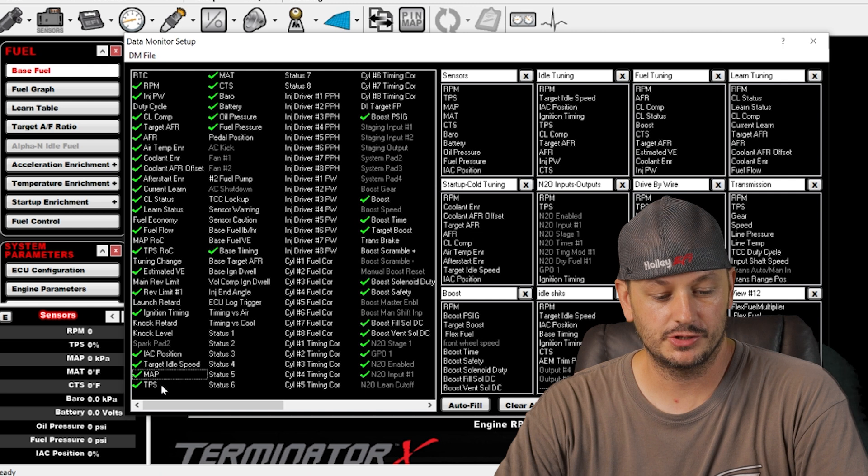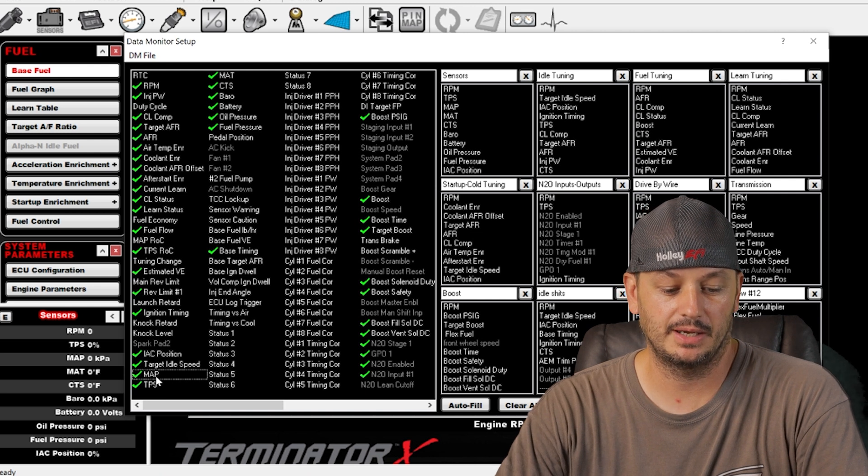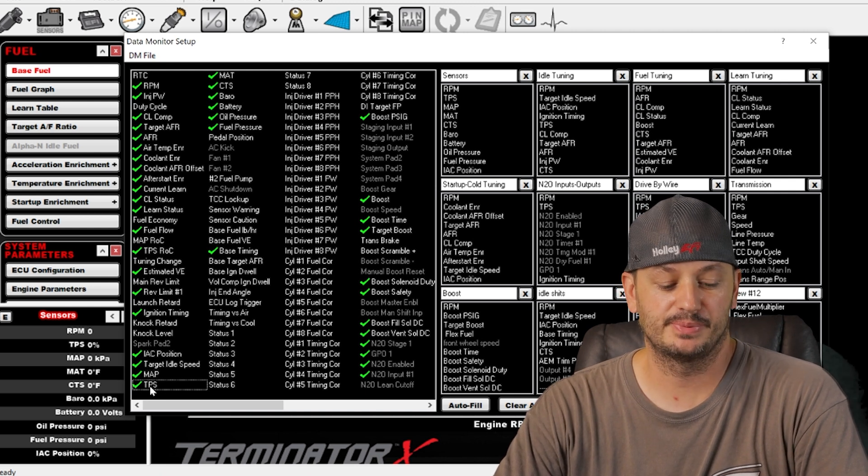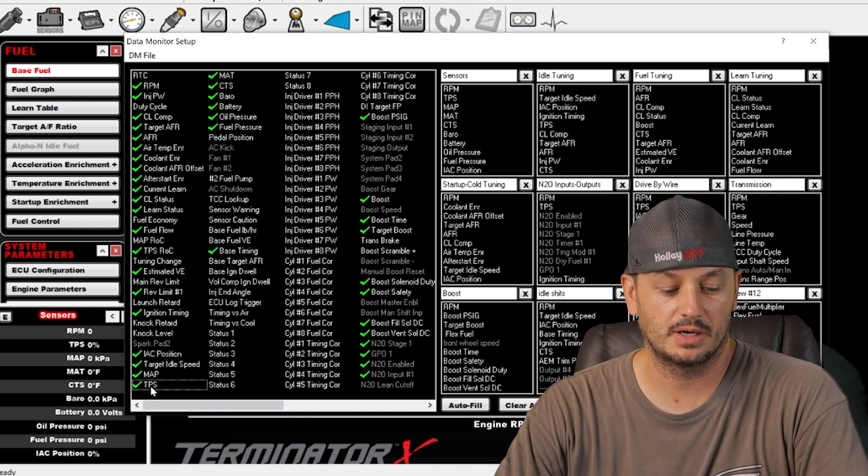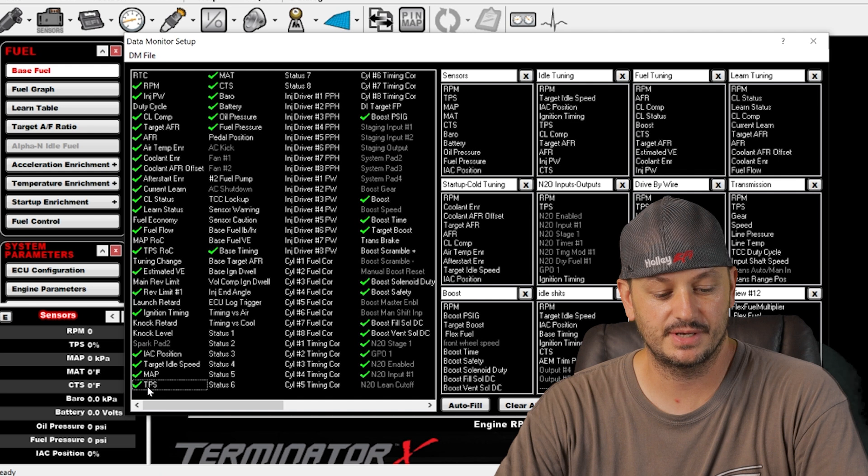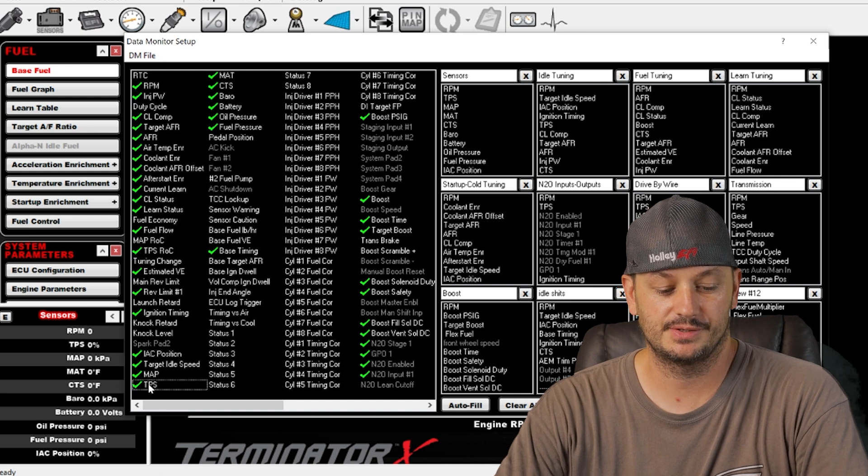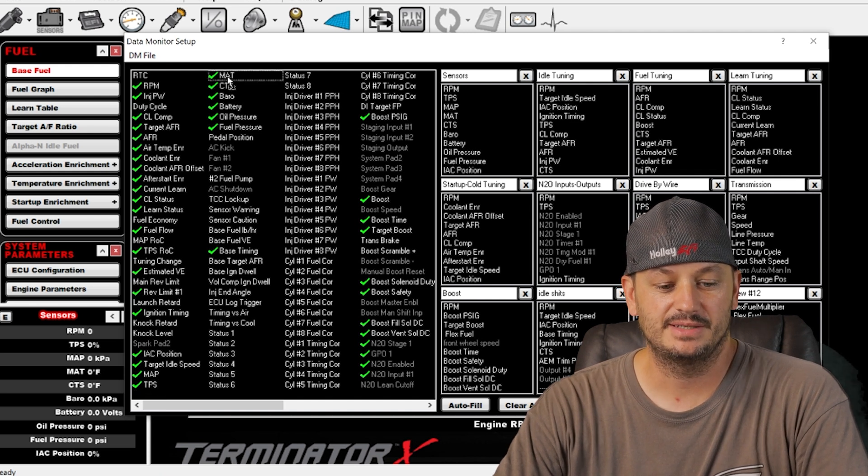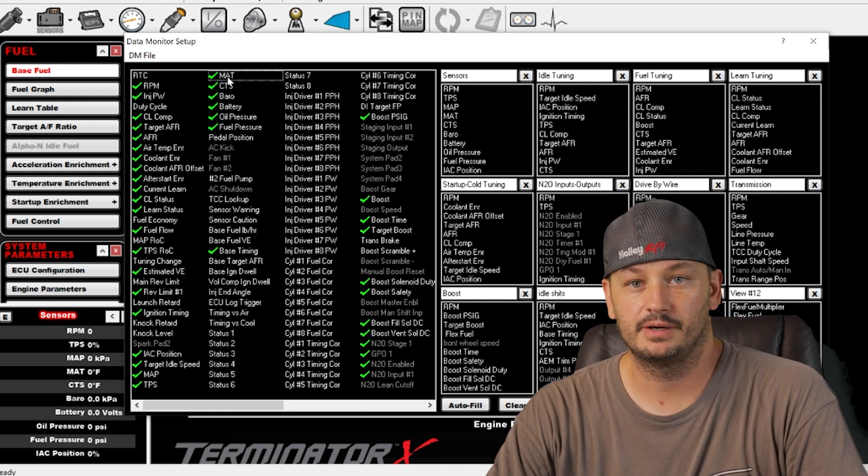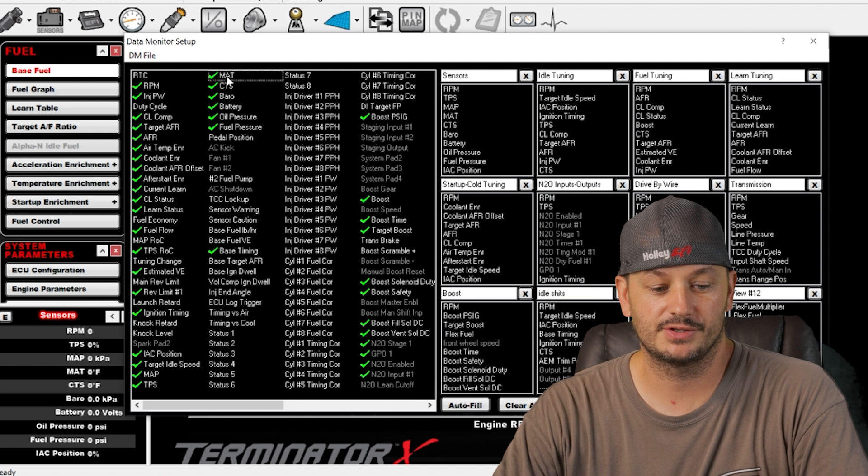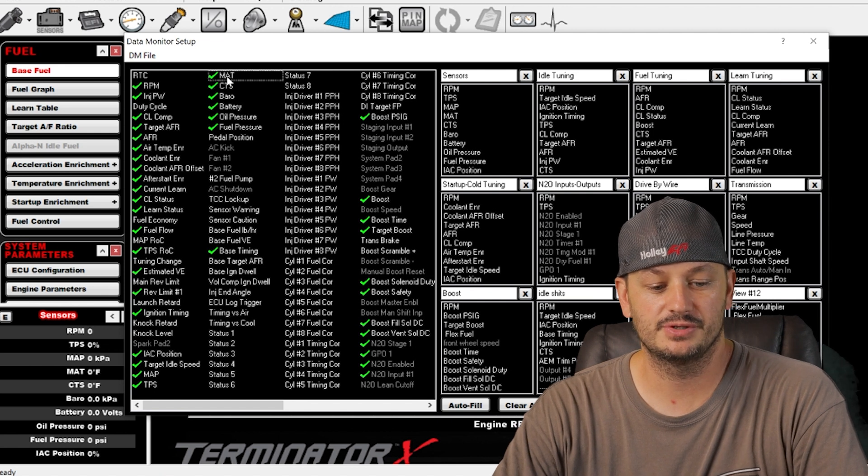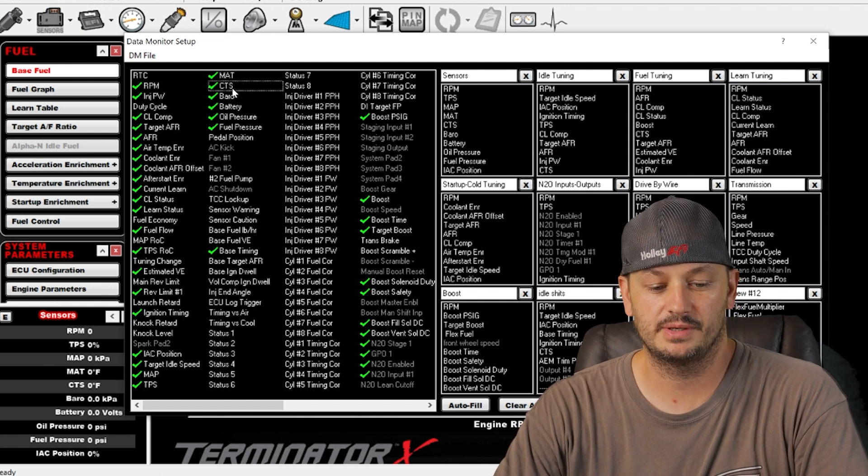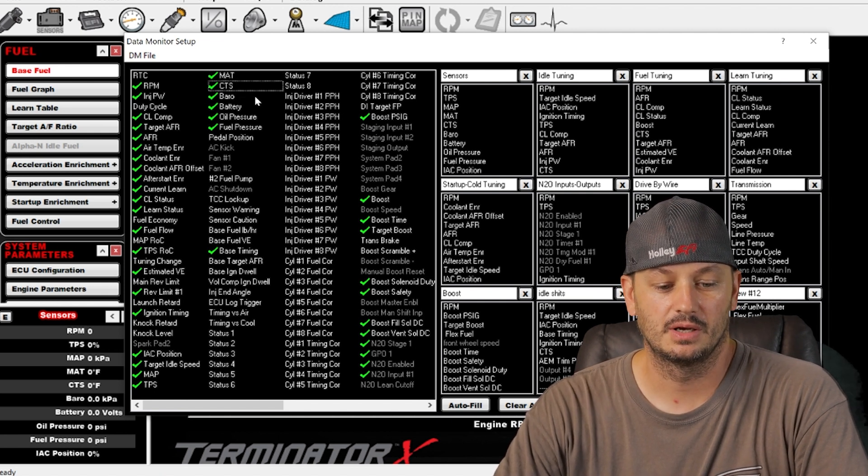Map is your manifold air pressure. This is going to read in KPA. TPS is throttle position sensor. That's going to read in percentage. Zero to a hundred percent range. MAT is your manifold air temperature. So your intake air temperature sensor. CTS is your coolant temperature sensor.